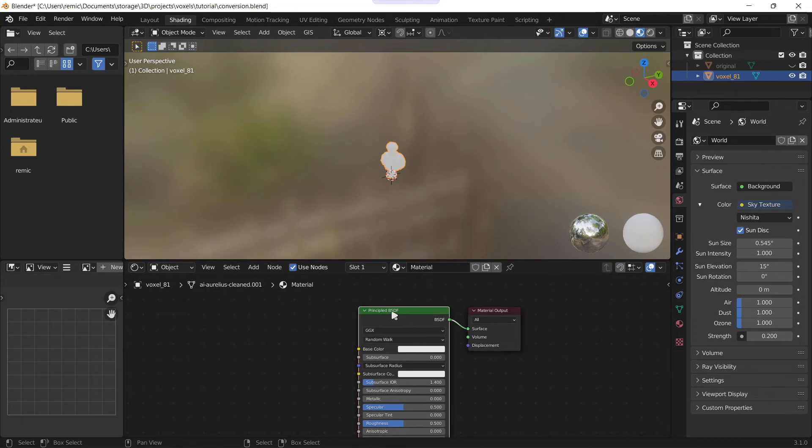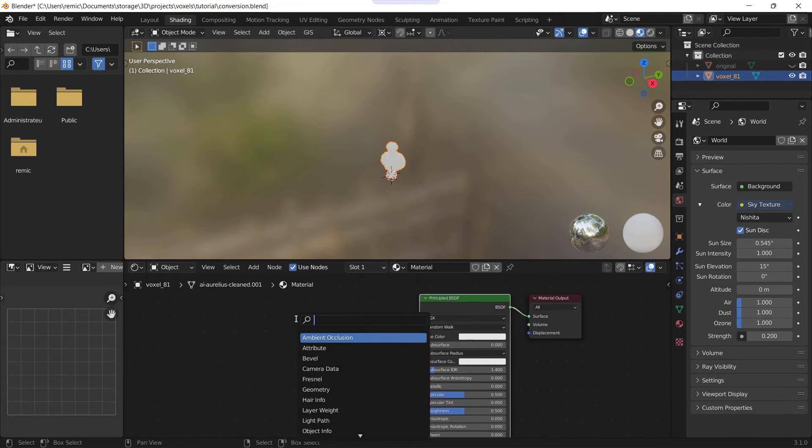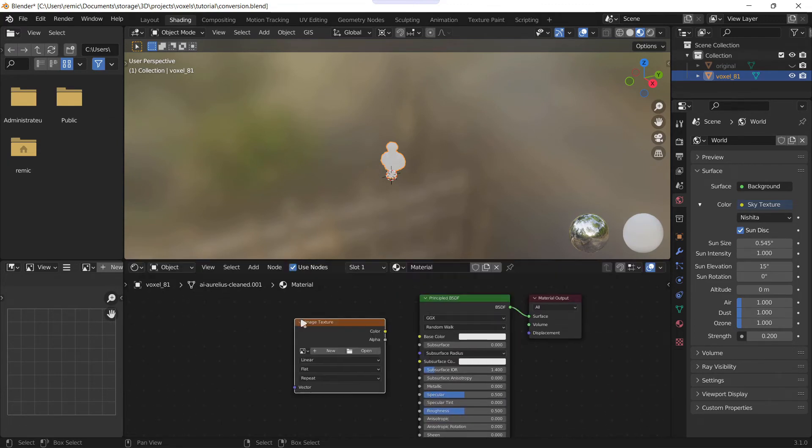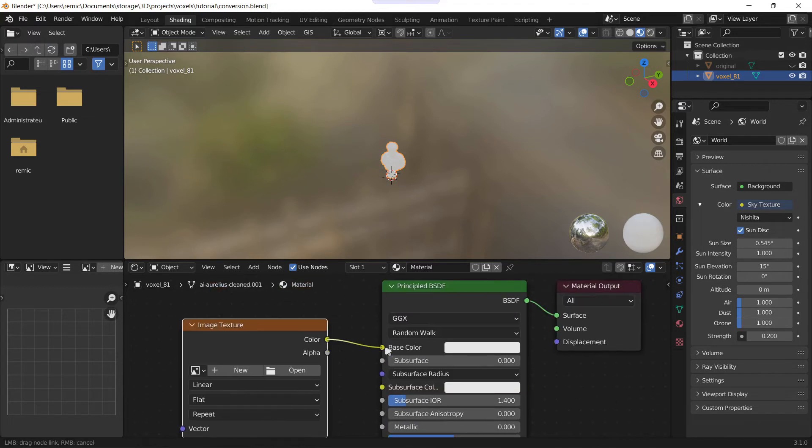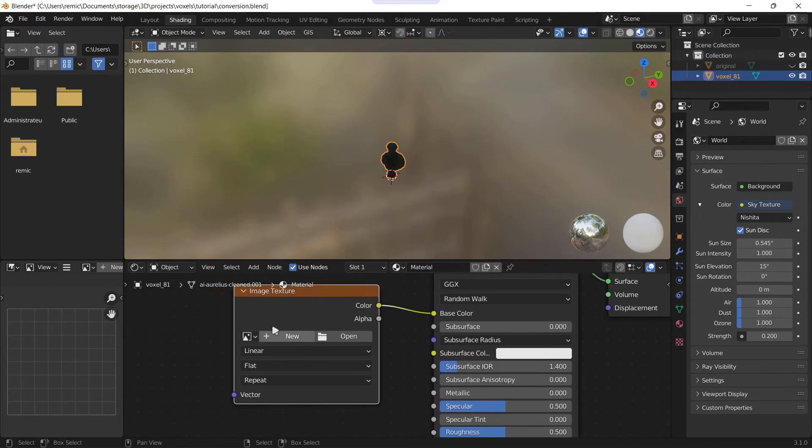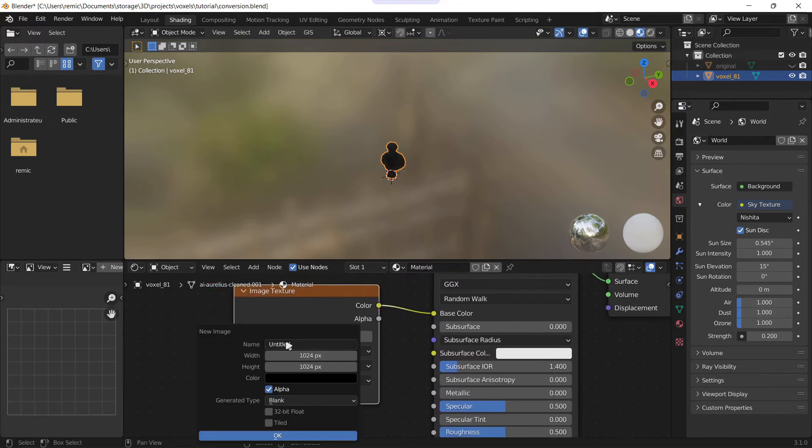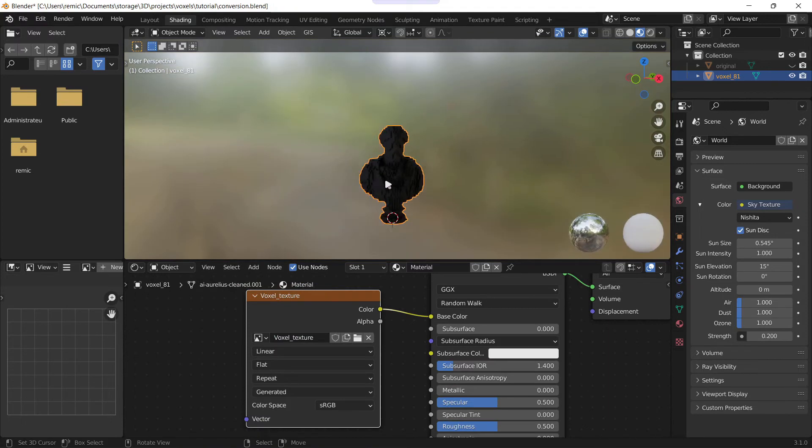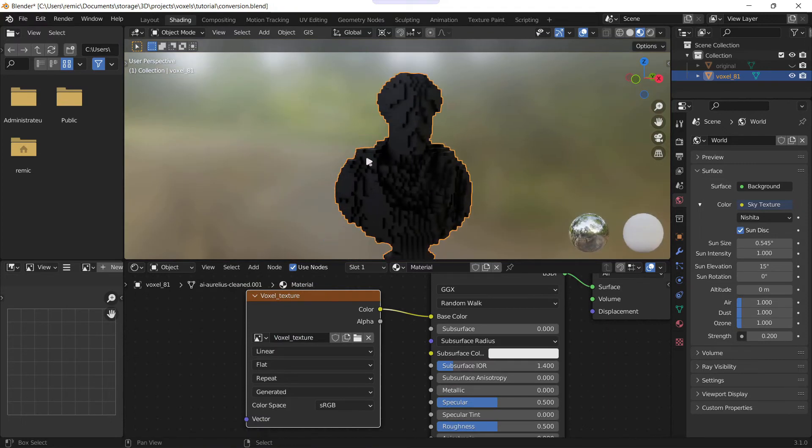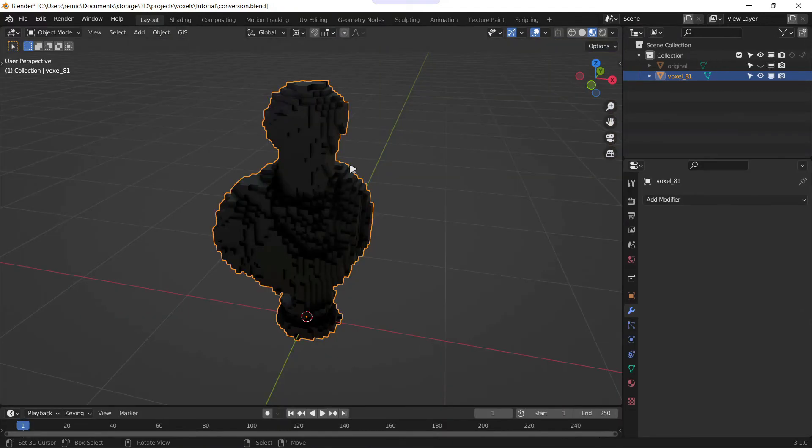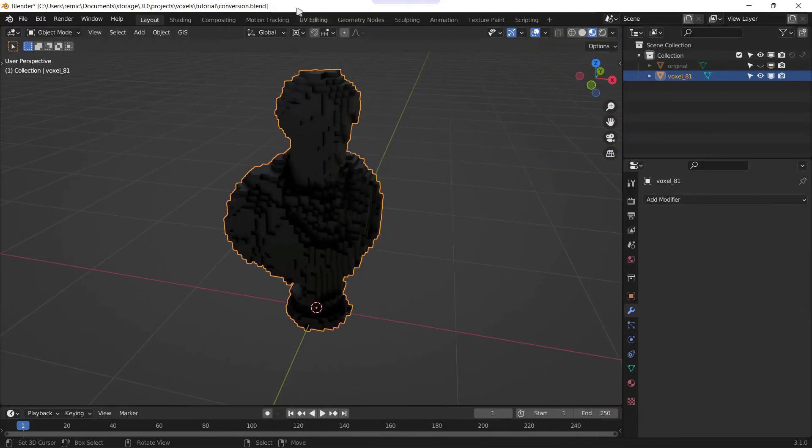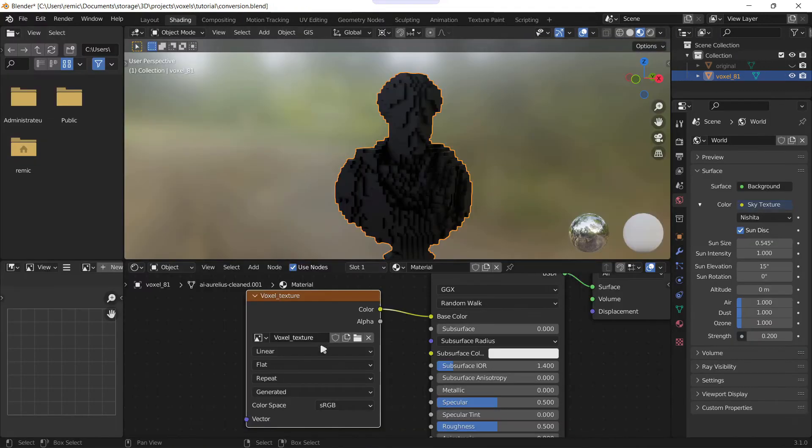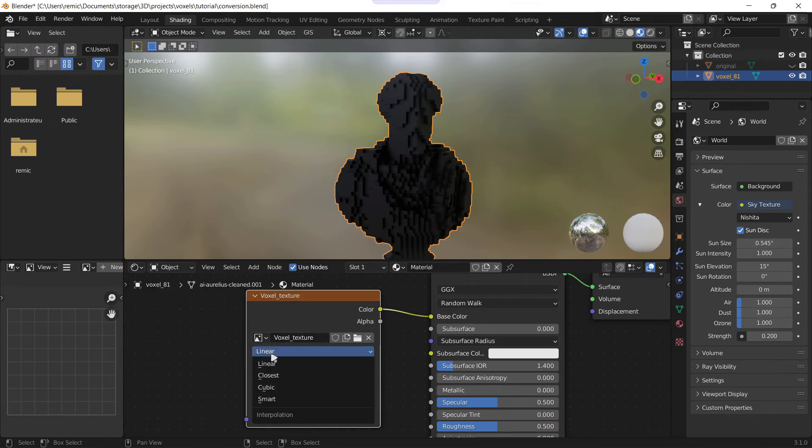Now that you have the number you'll go in shading, delete the material, create a new one and add a texture, then image texture. So connect these two sockets and create a new texture. Here you put the number, so in my case 81, you can rename it as you want. You can see your mesh is now black.